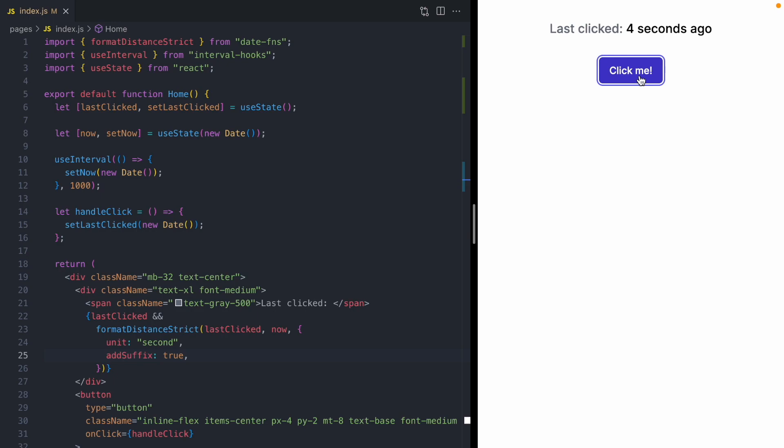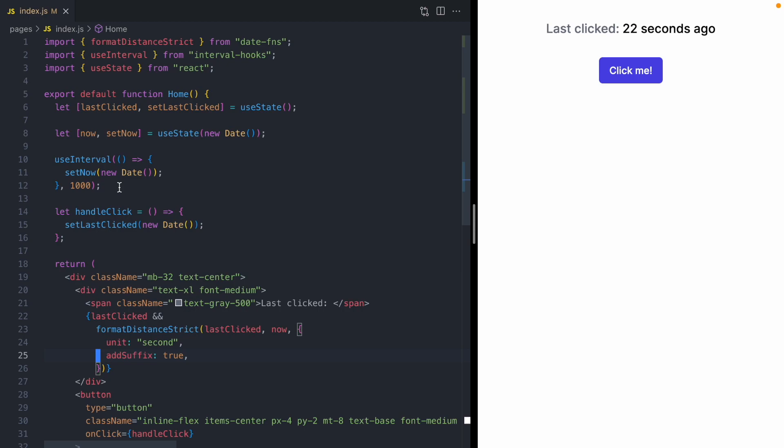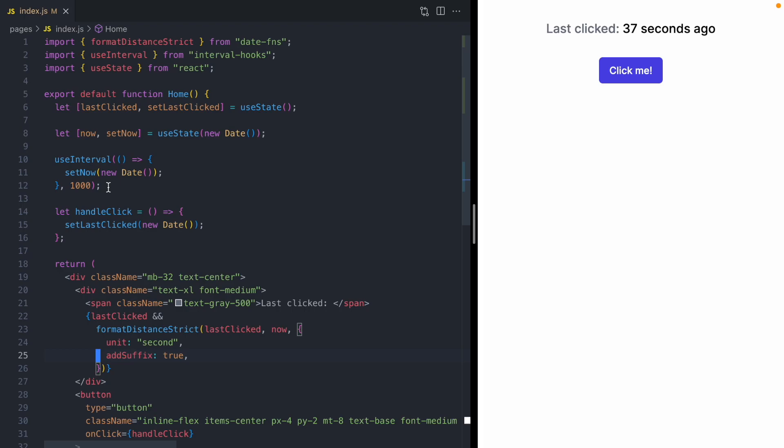The reason this is happening is because we're comparing lastClicked to now. And lastClicked is getting updated as soon as we click the button to a new date. But our now variable is only updated every second. So there's a possibility of lag here where the click appears like it happens in the future until setNow is called. We could have now update every millisecond instead of every second. But I think there's an easier way to think about this.